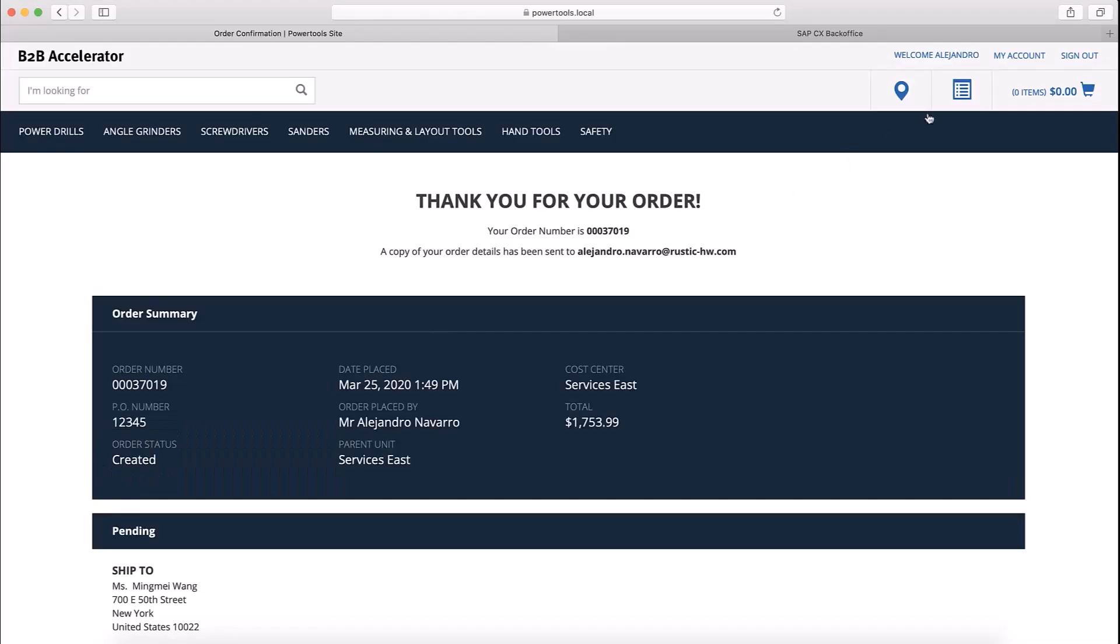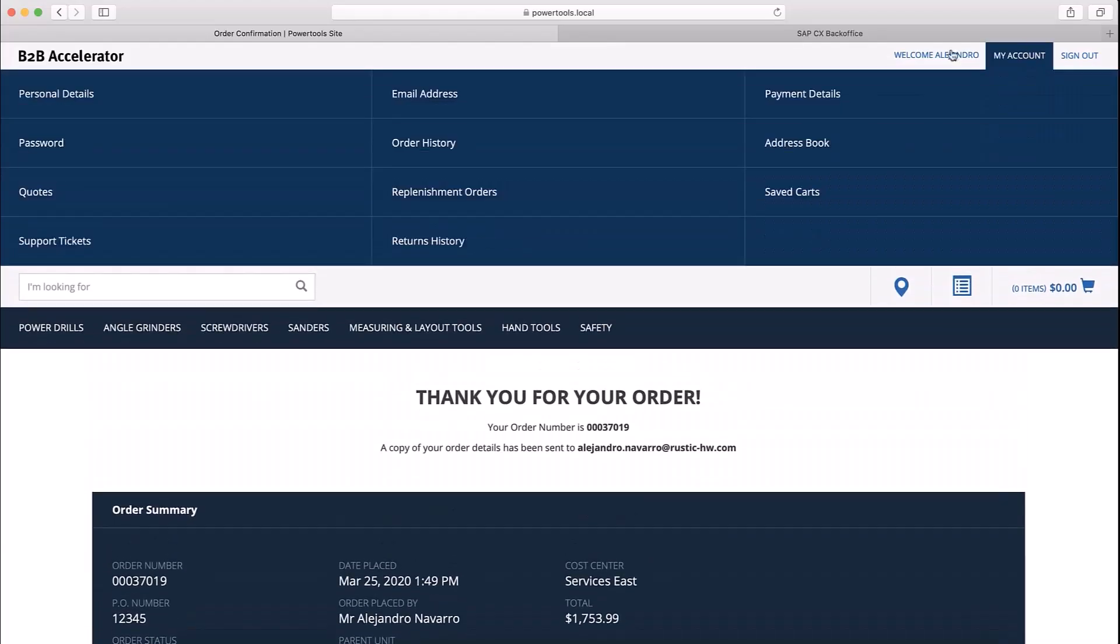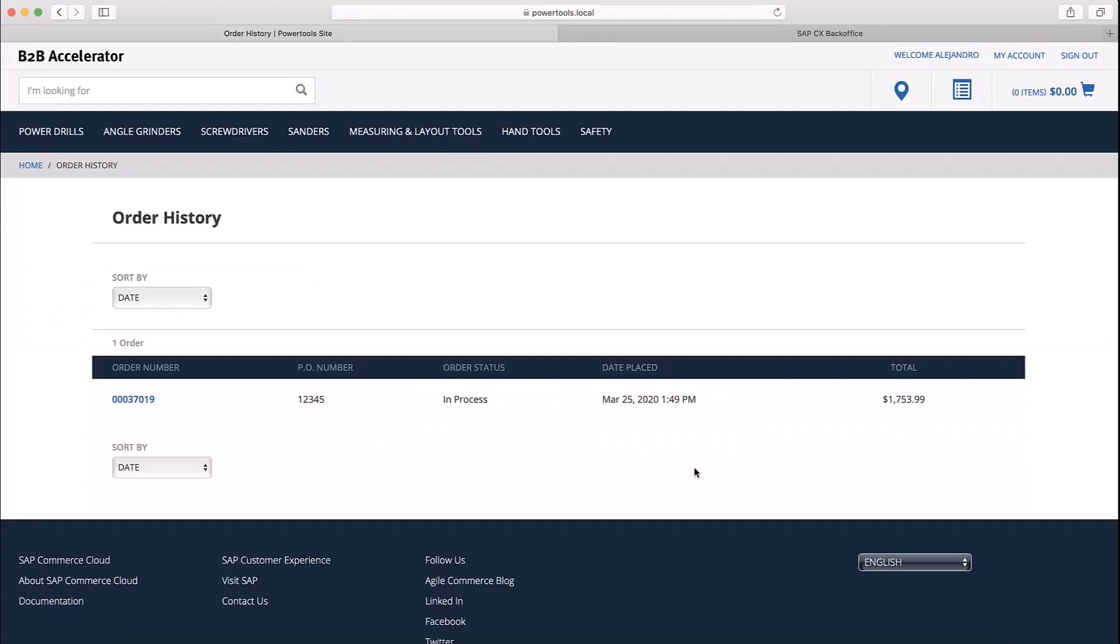If I go to my account Order History, I can see that the order I just placed is now in In Process status. This means that I successfully placed an order that was automatically approved.